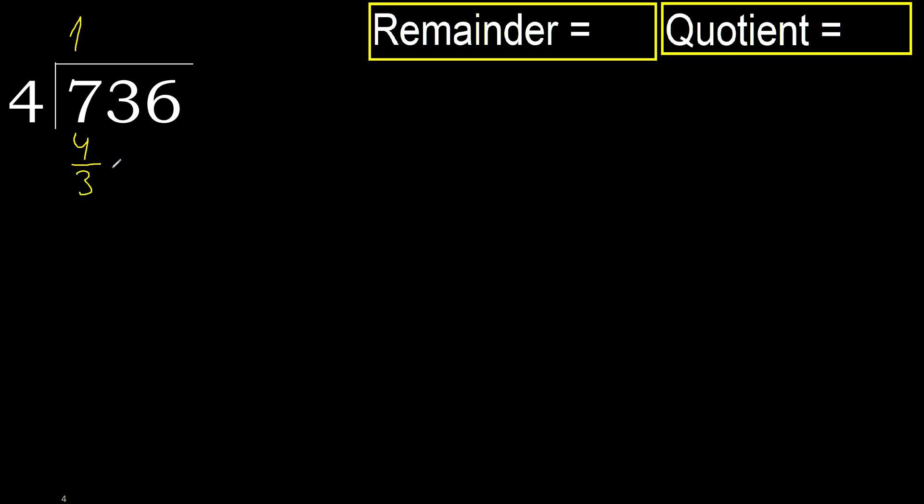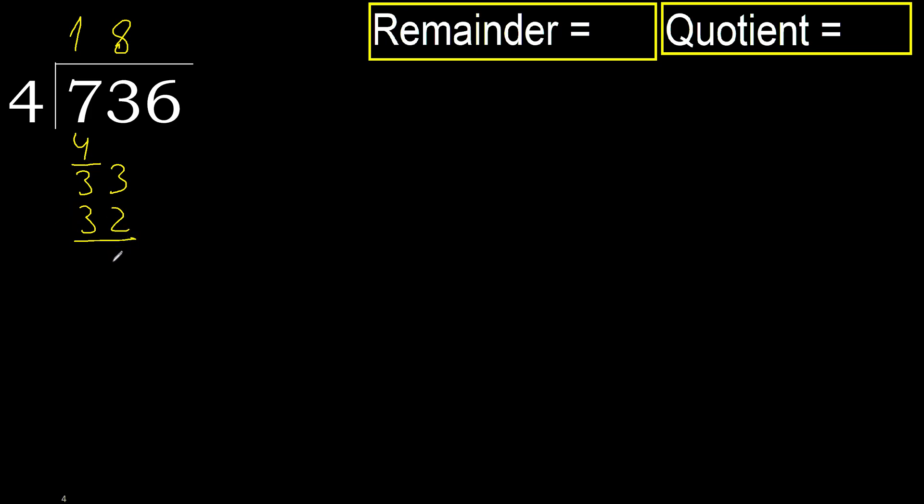Next 33. 4 multiplied by 9, 36 is greater. Multiplied by 8, 32 is not greater. Subtract 33 minus 32 is 1. Next 16.